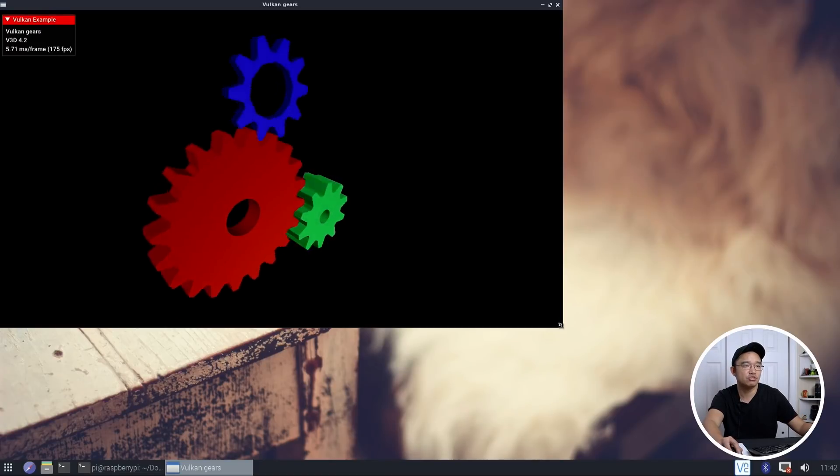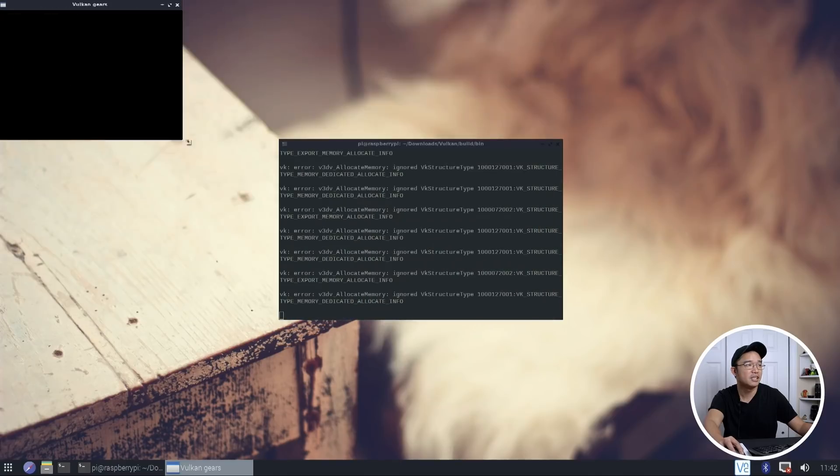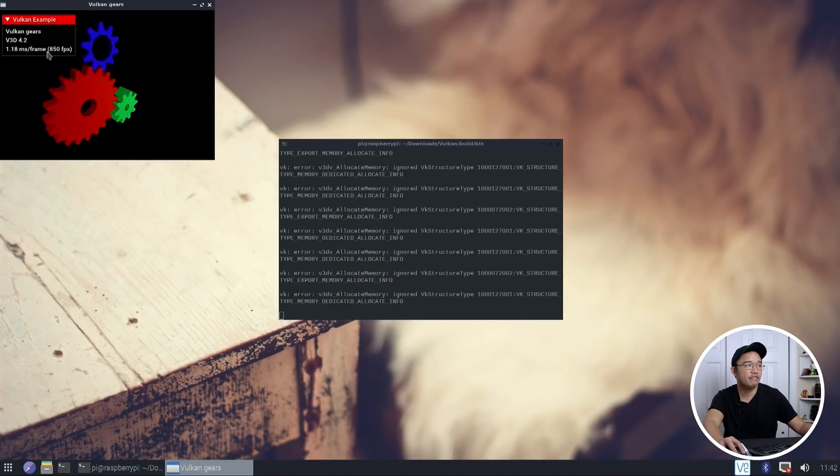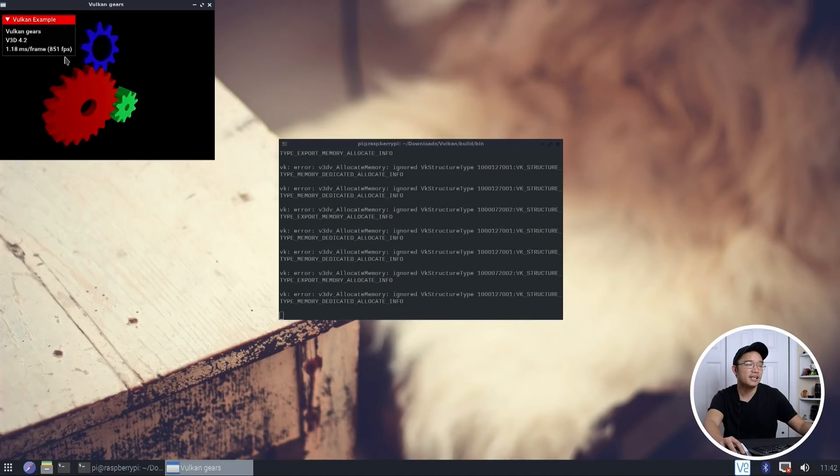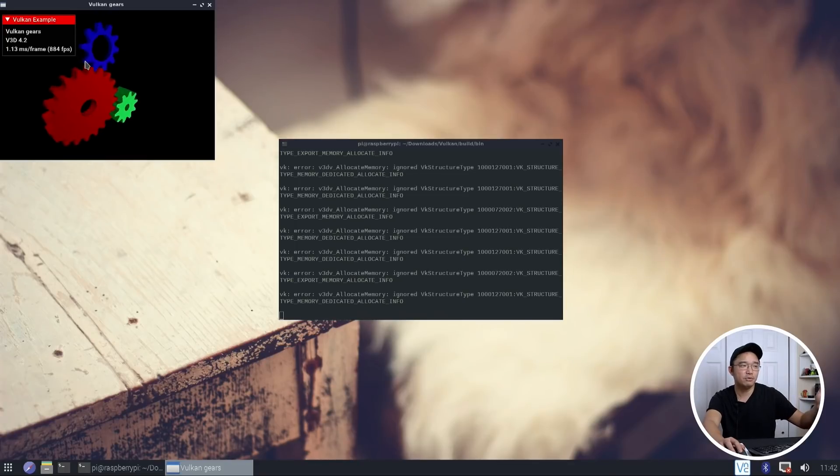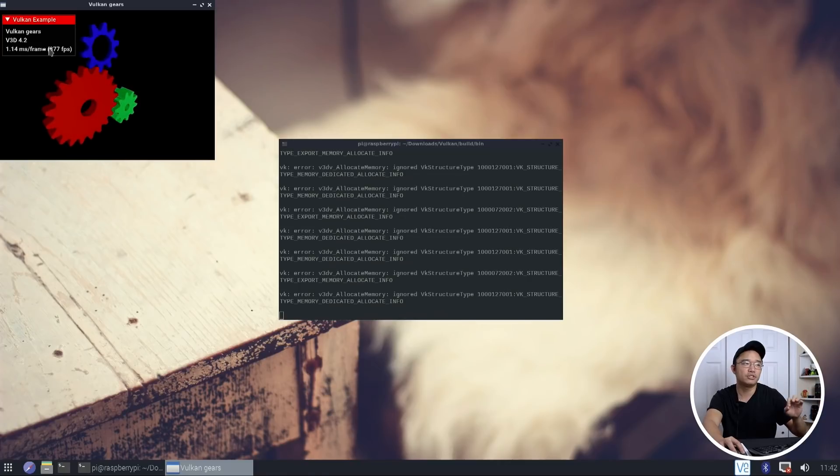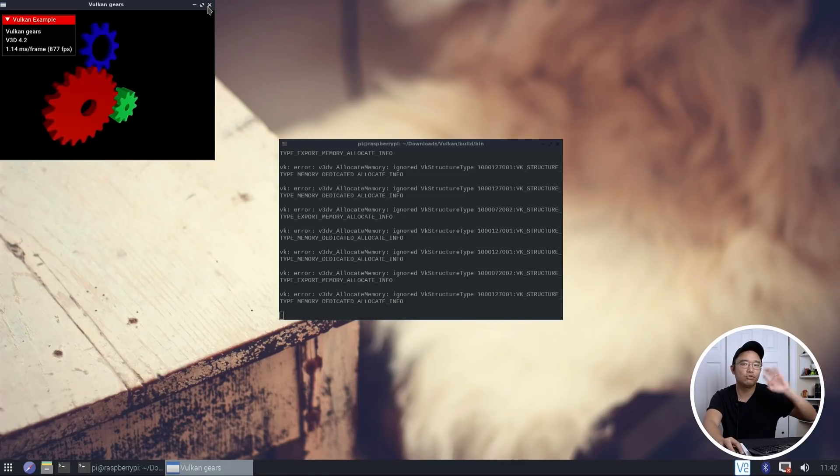And if I was to shrink this down to similar size to what it was before, 700 frames per second. Now, this isn't a real good example. It does show that Vulkan does run. It is on V3D 4.2. But the comparisons are so different.